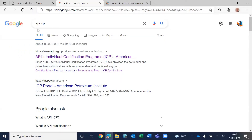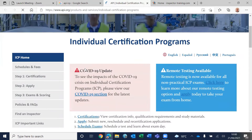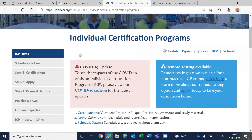I want to start from the beginning. Go to Google and type 'API ICP' — ICP stands for Individual Certification Program. It comes up right away, so click on it. You go to the API page. Today we are going to talk about API 570: what is the use of API 570, Authorized Piping Inspector, and where you can further your career with API 570.